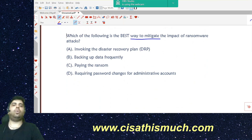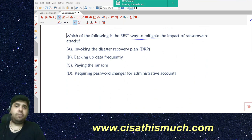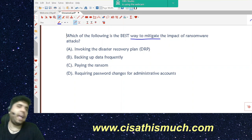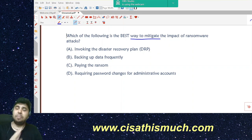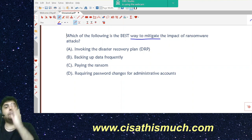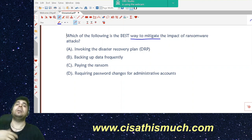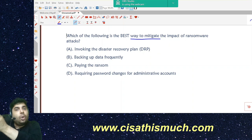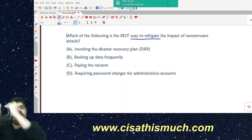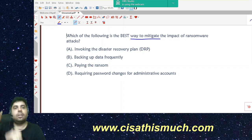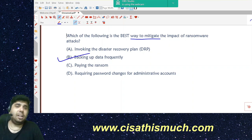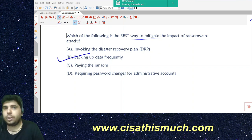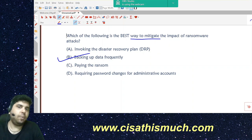Question 4: Which of the following is the best way to mitigate the impact of ransomware attacks? 'Mitigate the impact' means the attack has already occurred and we are reducing its impact — so this is about corrective controls. The answer is: back up data frequently.